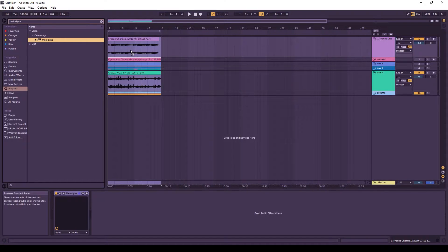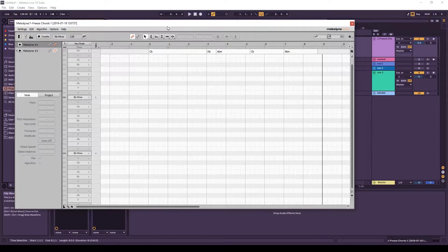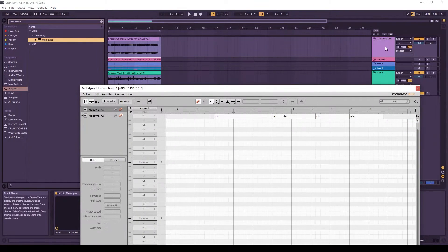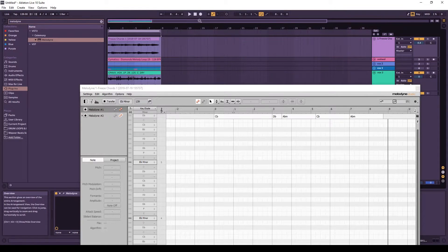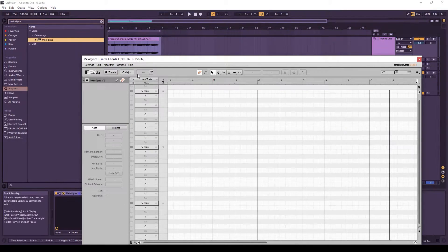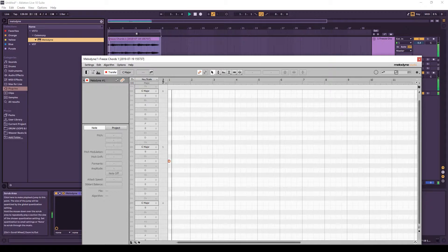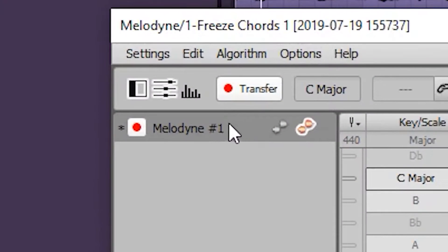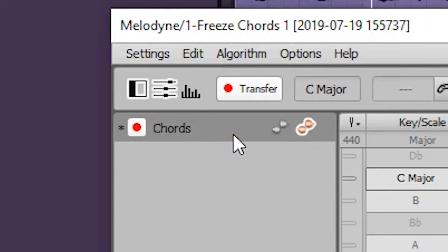First things first, we're going to put it on the chords to analyze what our chords are, just for the people who don't know exactly what's going on in the song already. Then we're going to click transfer and we're going to play it and rename it chords.